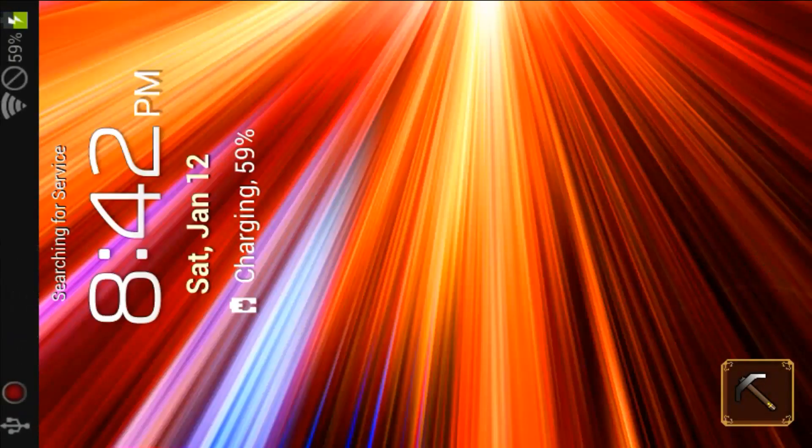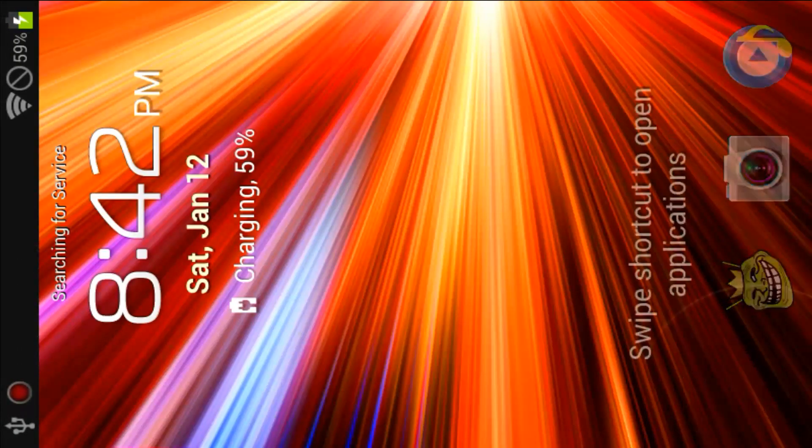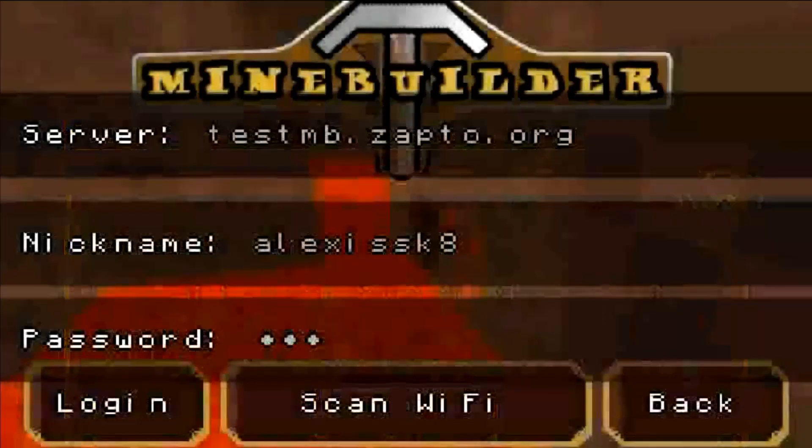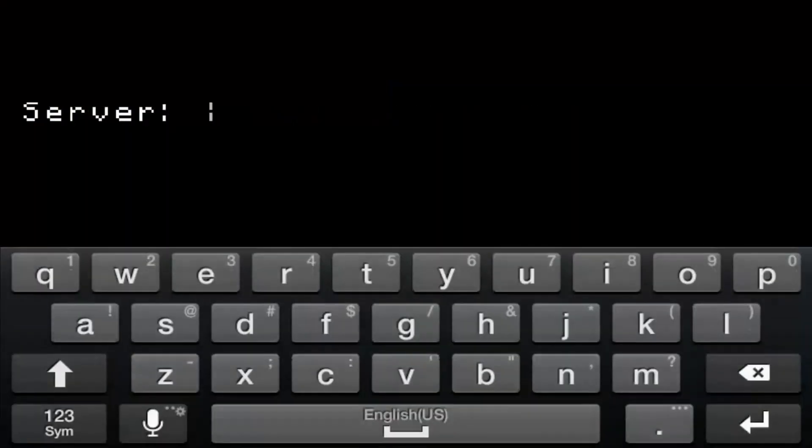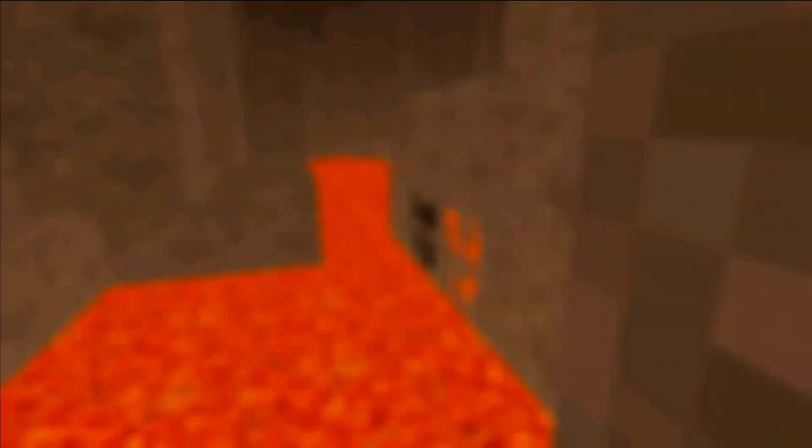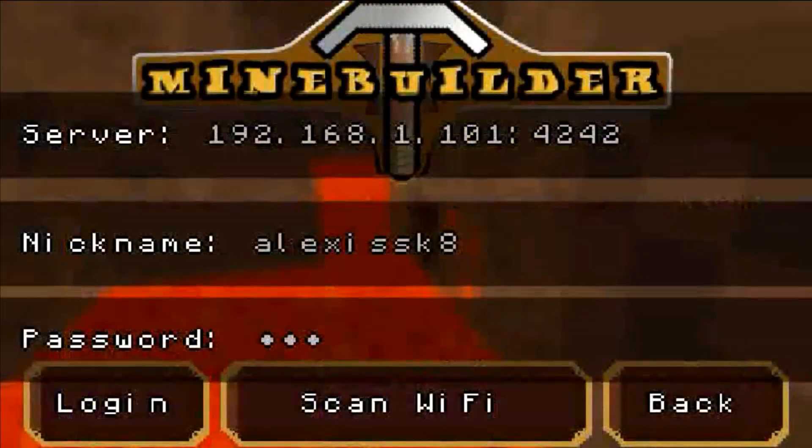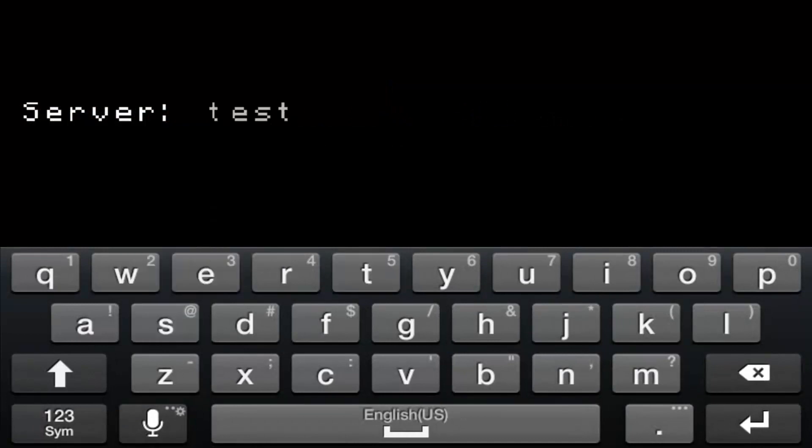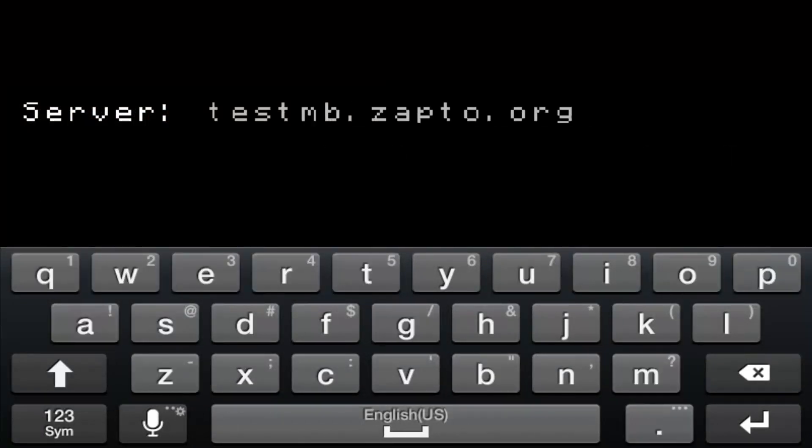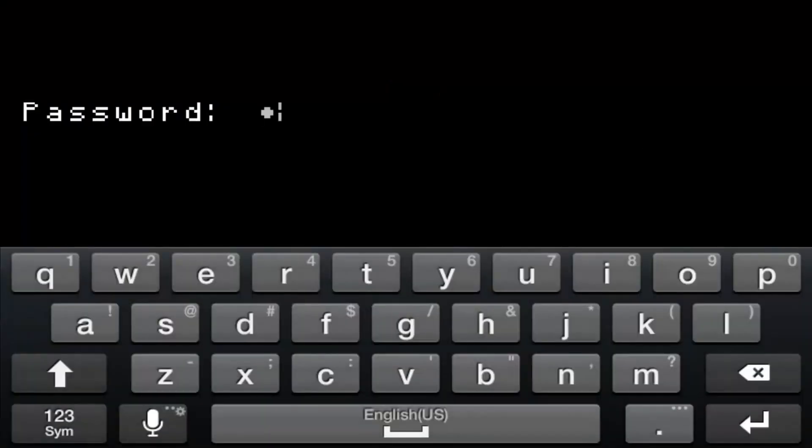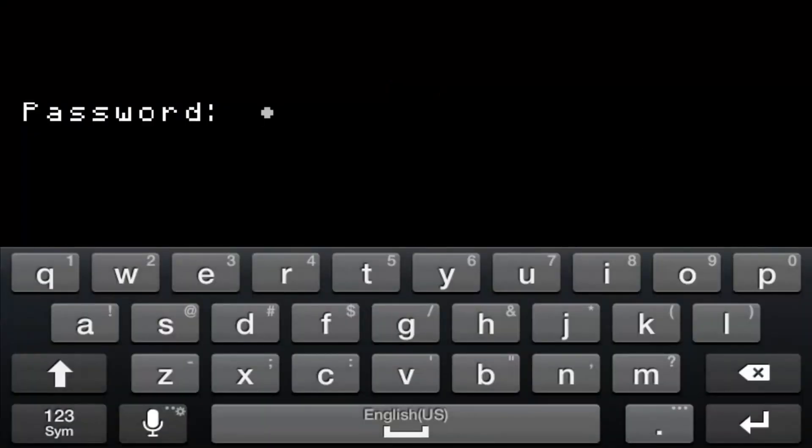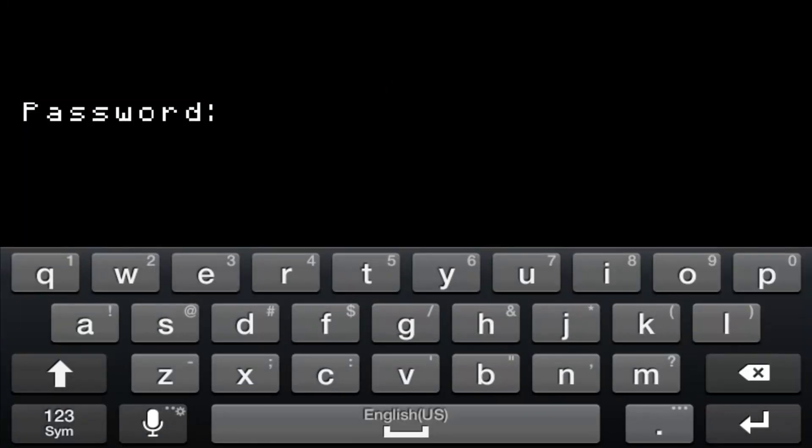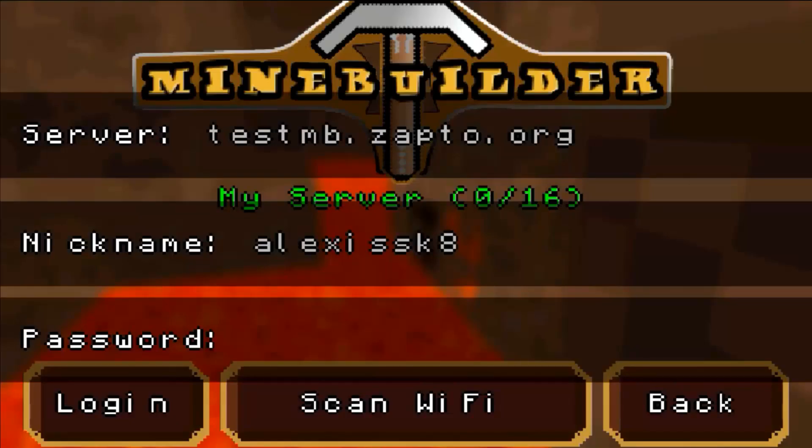As you can see, let me slide to unlock. Just go to Multiplayer, put the server. Let me go again. Test mb.zapto.org. Put your, see, it's online. I'm not going to put my password. As you can see it worked, you can log in.